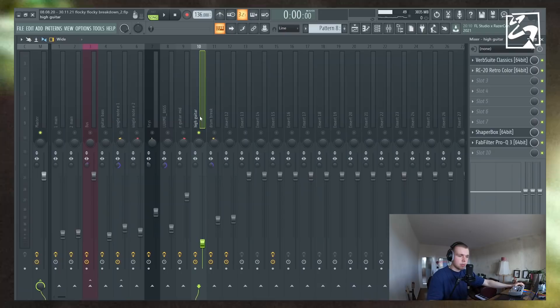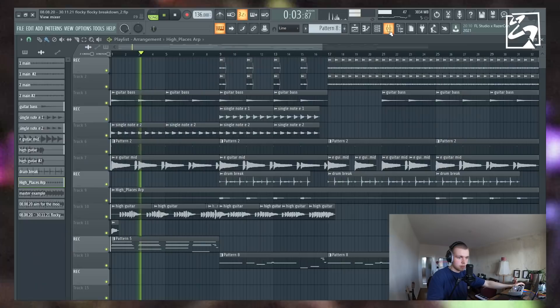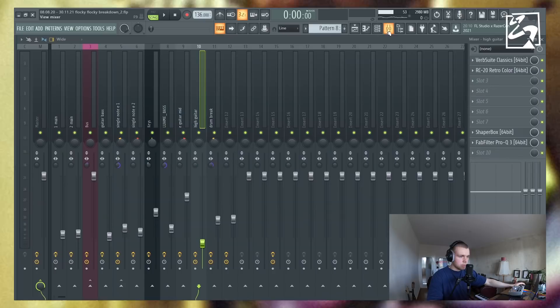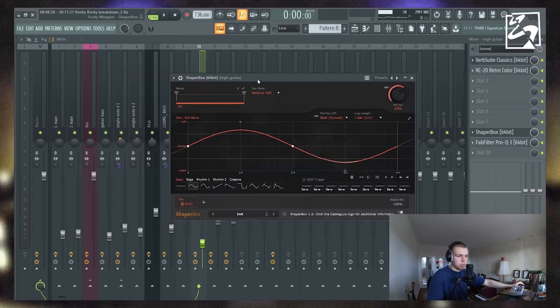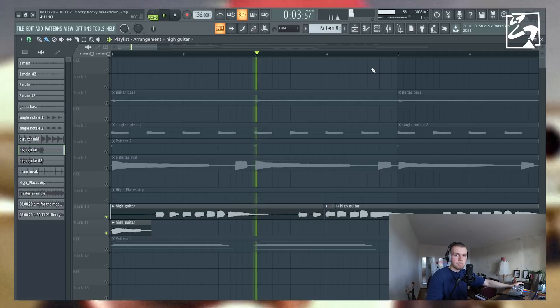The most interesting part of the sample is probably the top melody. I'm going to play the guitar top melody without any effects first, just so you can get an idea of what that sounds like. Nothing special — just the guitar plugged into the interface. Then I added some reverb, some RC-20, Shaper Box to pan the melody from left to right, and some EQ. And that's what that sounds like.